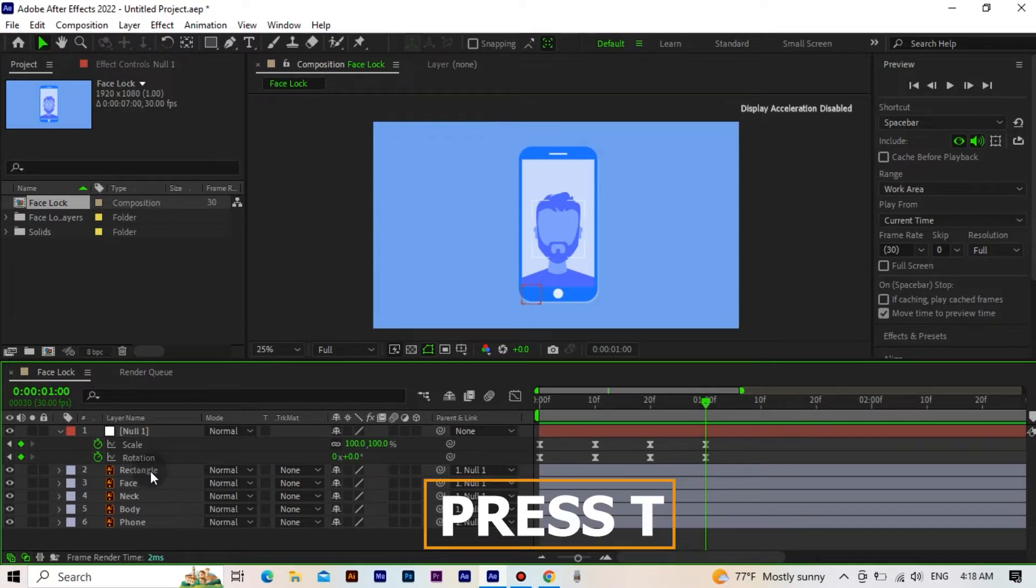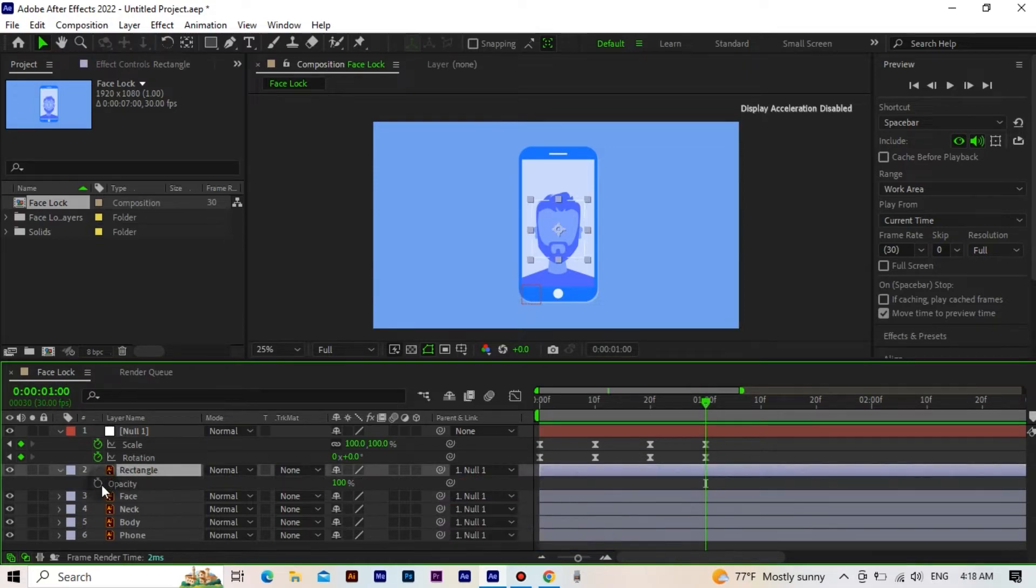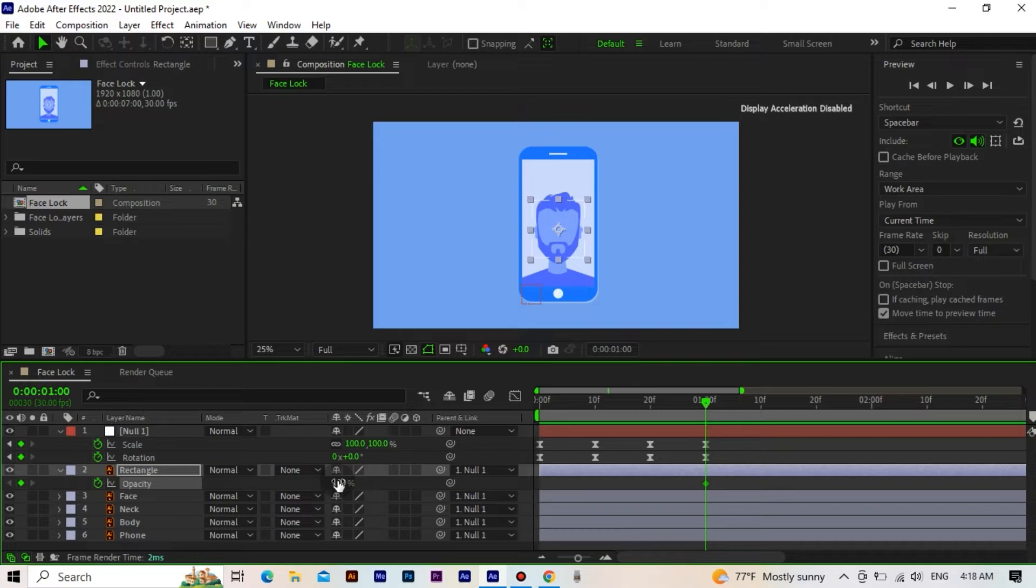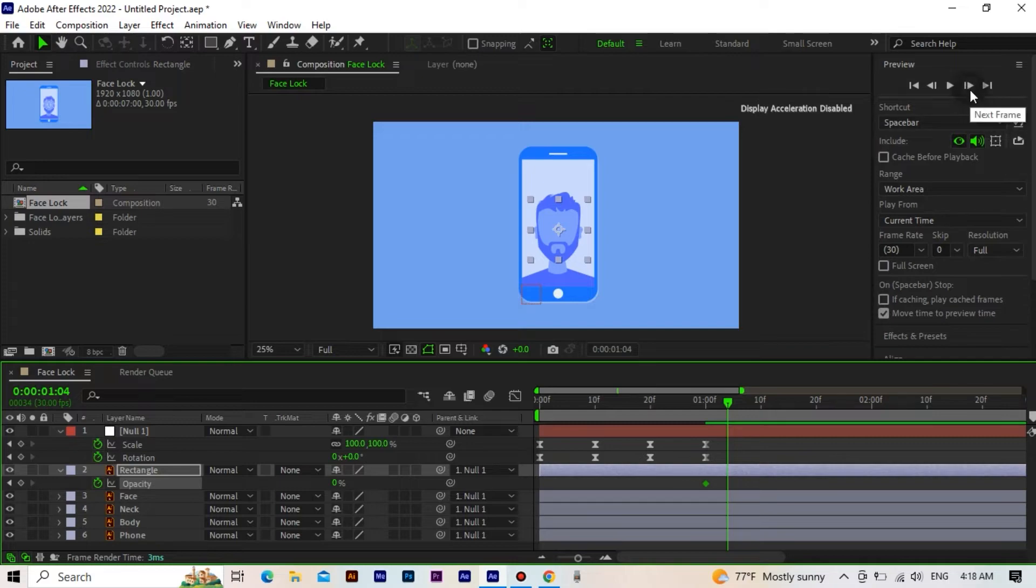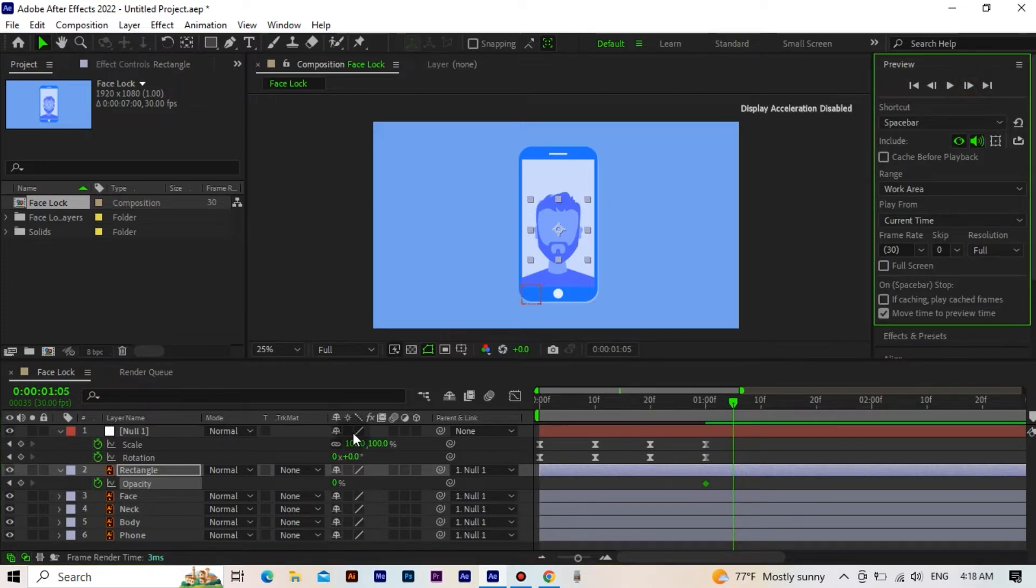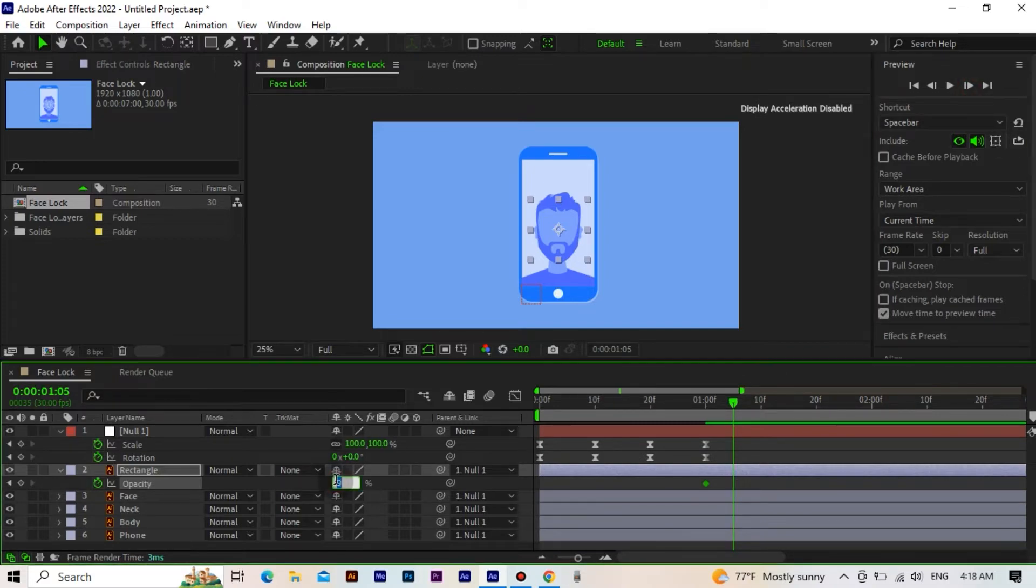Now we open the opacity of the rectangle layer. We start the keyframe and set its value to 0. We go forward 5 frames and set the opacity value to 100.